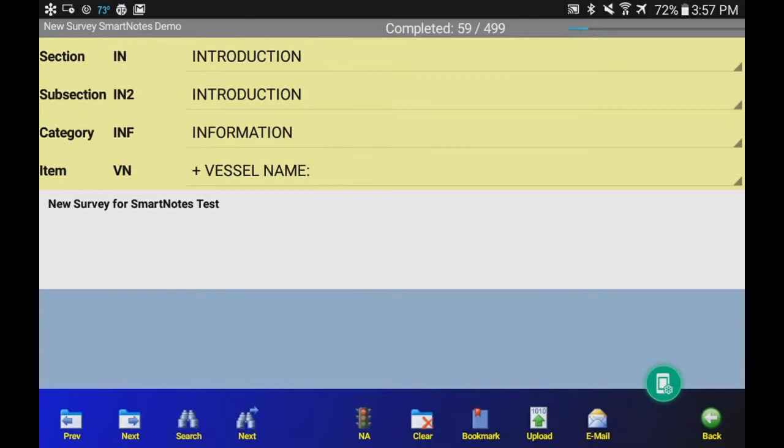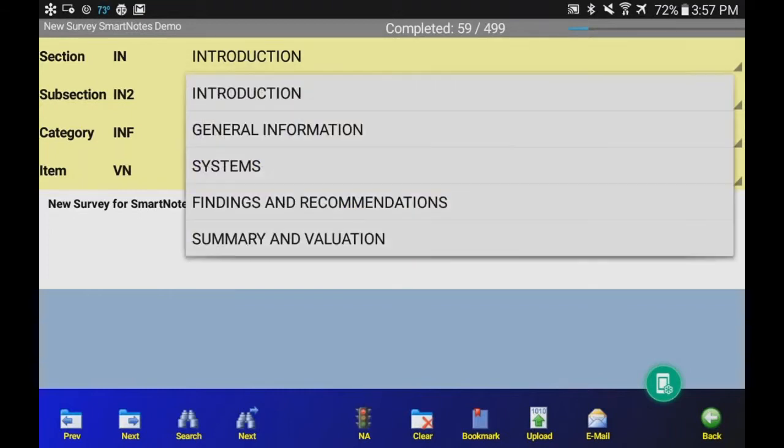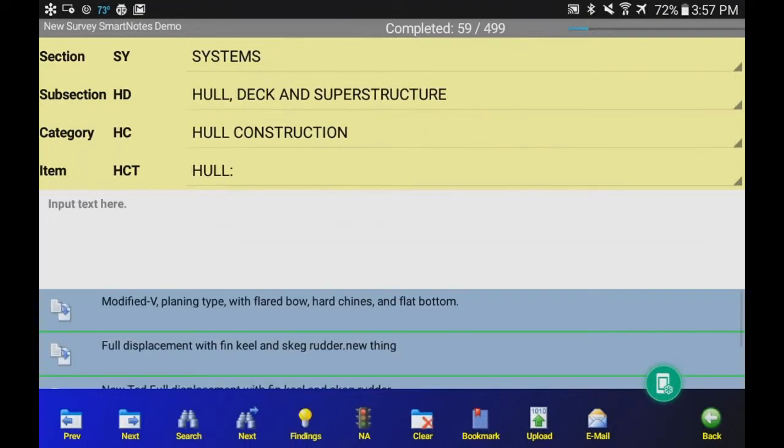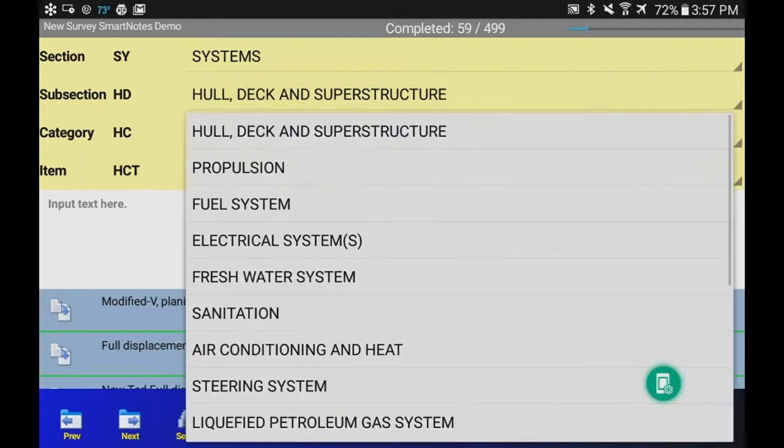Now these four areas up there are spin buttons. Top one is the Introduction Major Chapter. When you click that, it shows you can jump to any major section of the report. So if you're just going to jump into Systems and start there, which most surveyors would do, they can put everything else in while they're at home. So we're at Systems, Hull Deck and Superstructure, Hull Construction, Hull. We're on that template that we have.